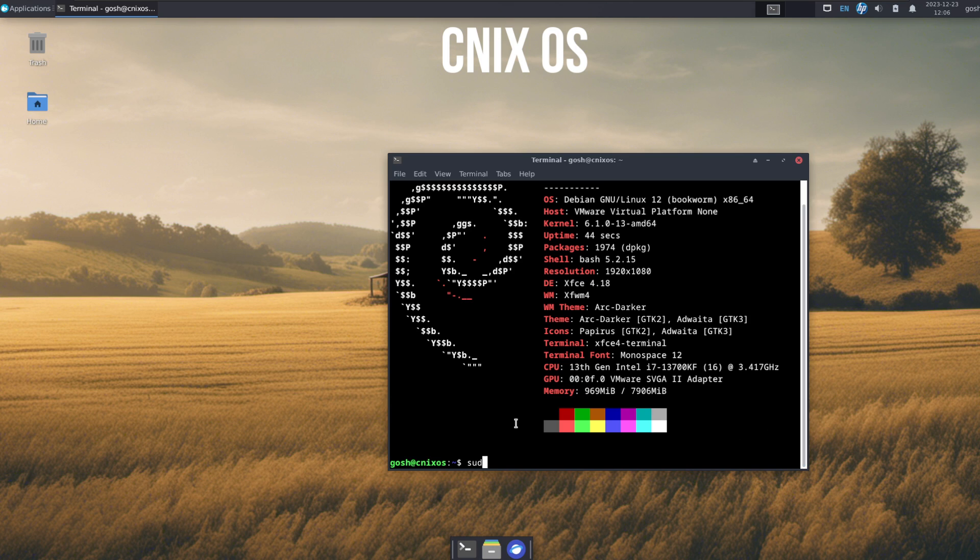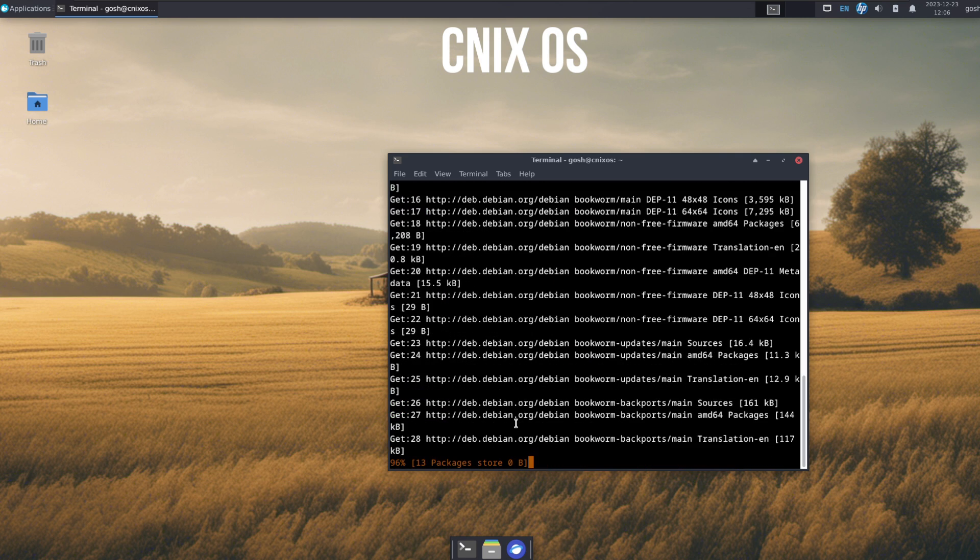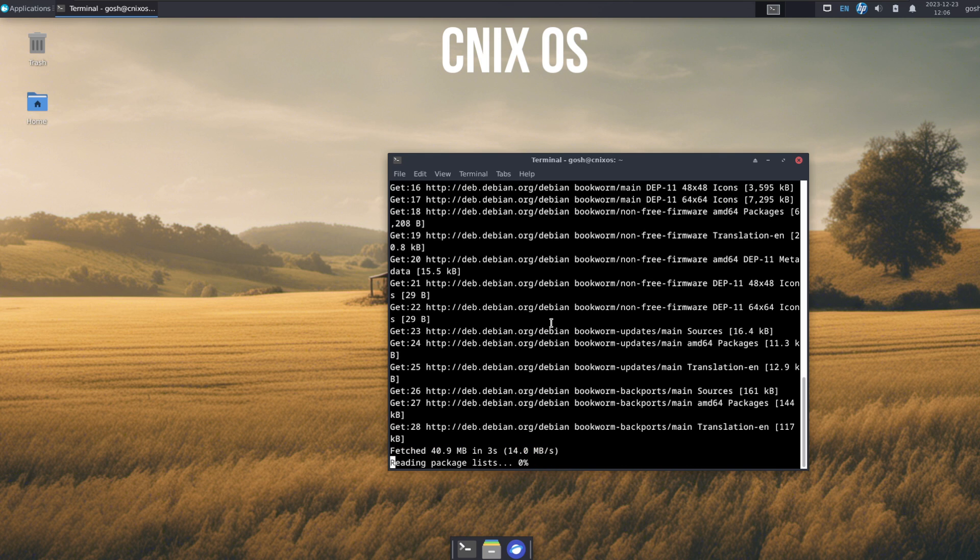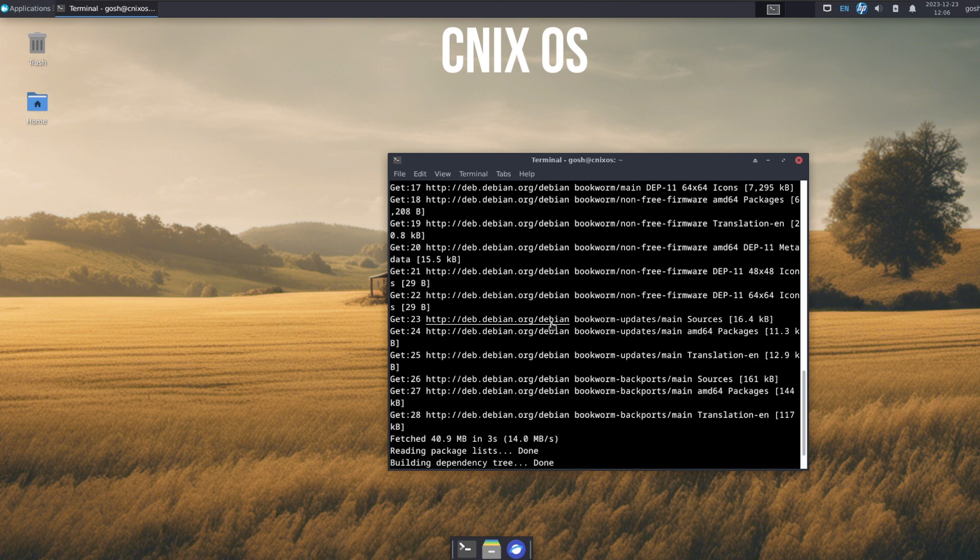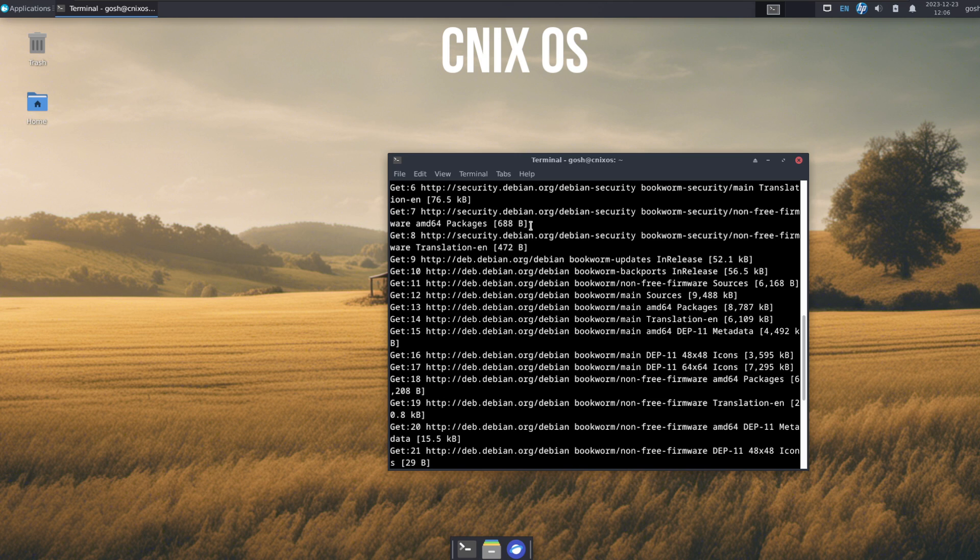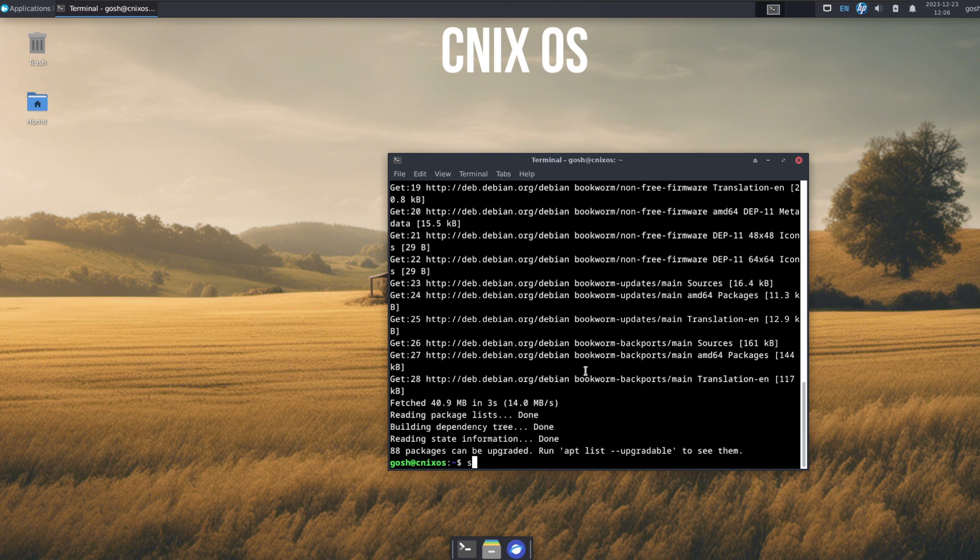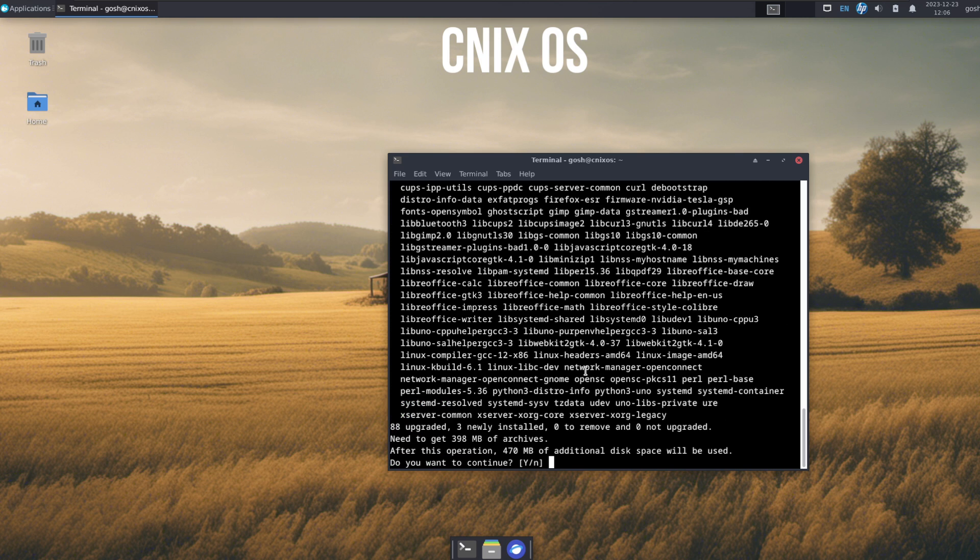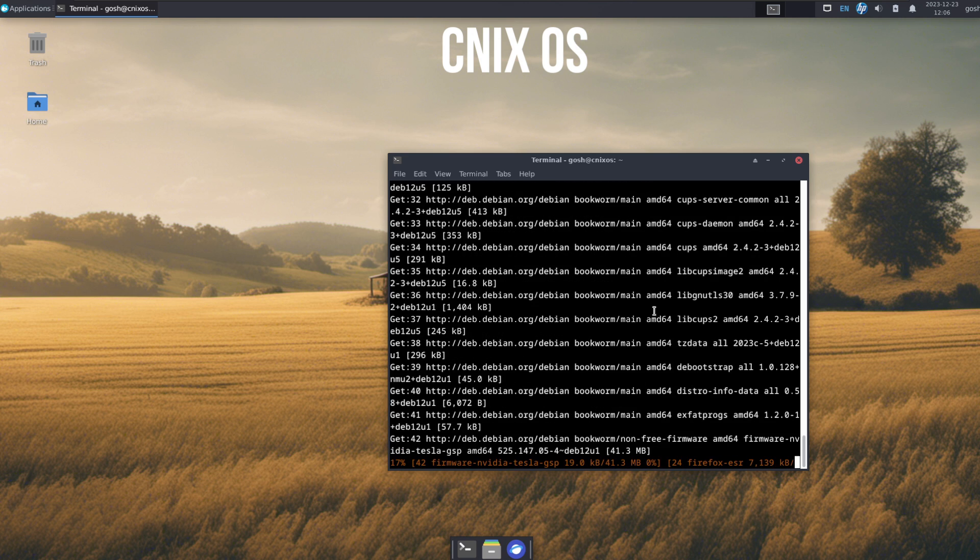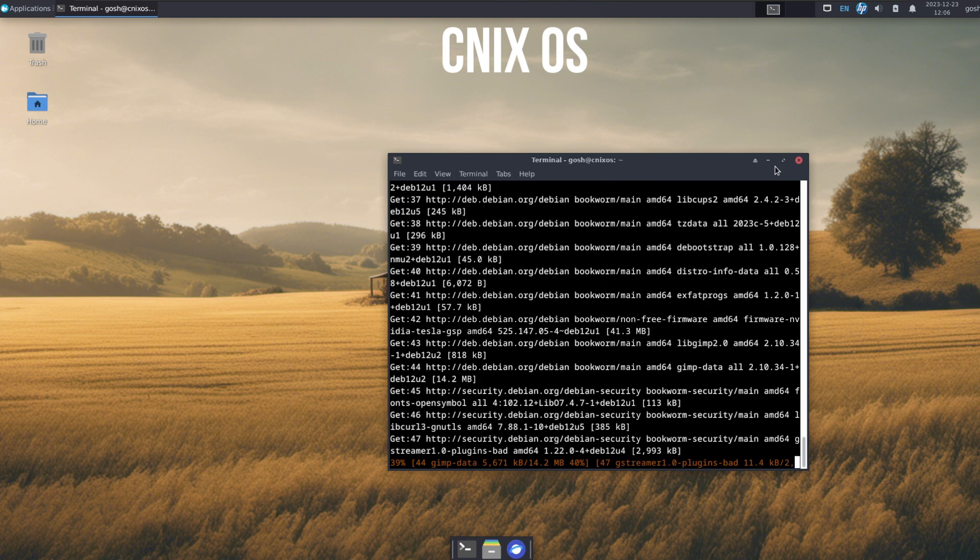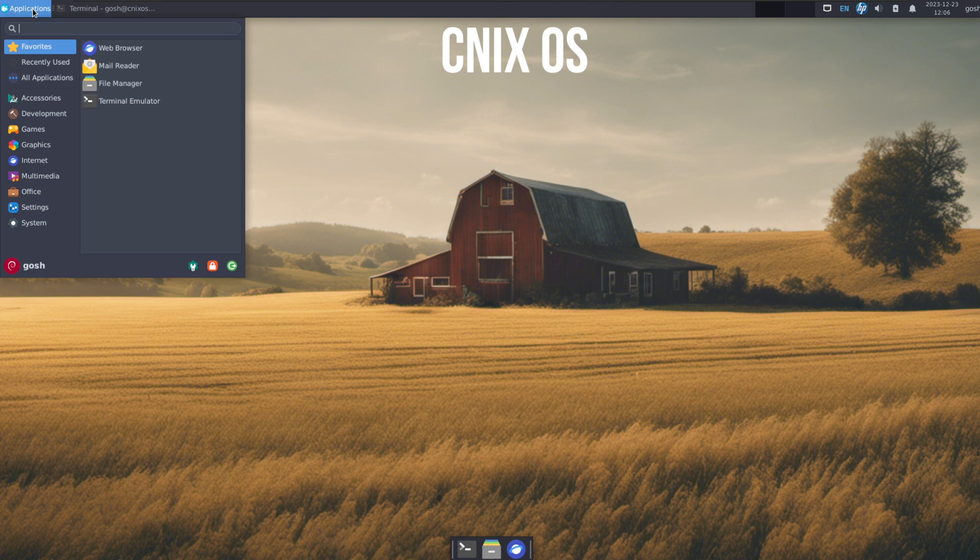First thing I'm going to do is a sudo apt update. We're going to immediately see it's pulling in from the Debian repos. Let's do a sudo apt upgrade. It has to get quite a couple of packages, so let it run that in the background.